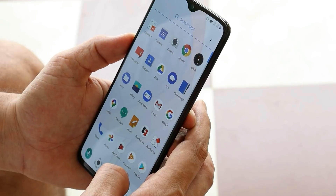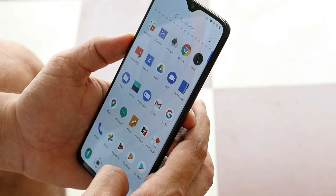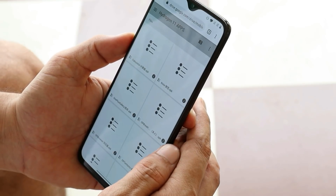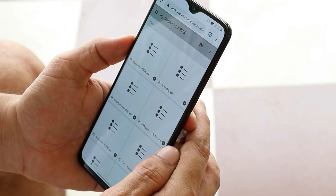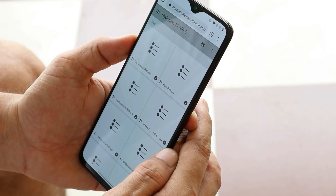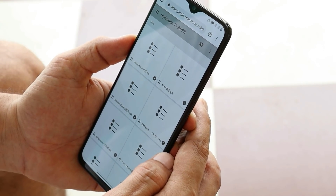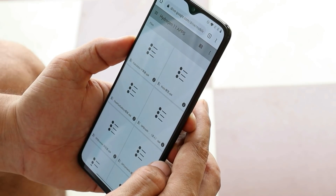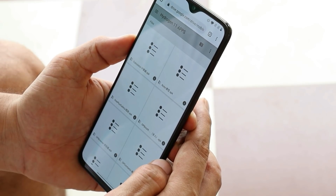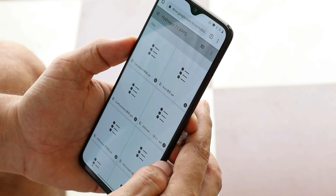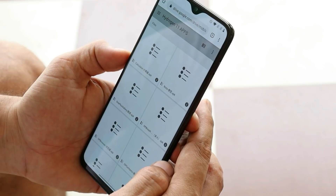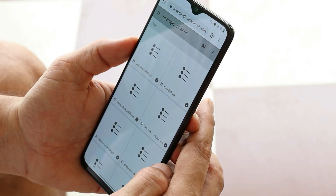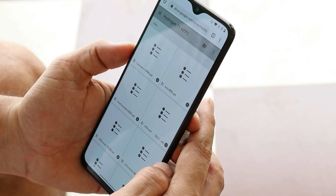All the download links for the APKs will be given in the description below. These applications are extracted from Hydrogen OS 11, and I'll also leave links for a few Oxygen OS 11 applications. You can download those applications from the description and install them manually. First of all, I'd like to thank the person who extracted these applications and uploaded them on Reddit.